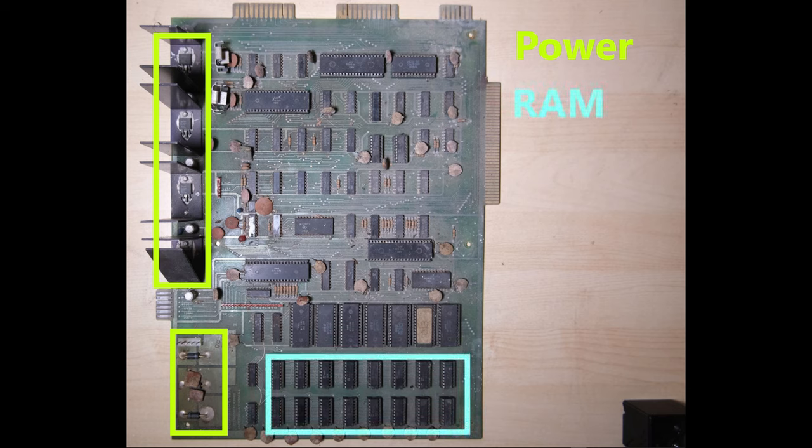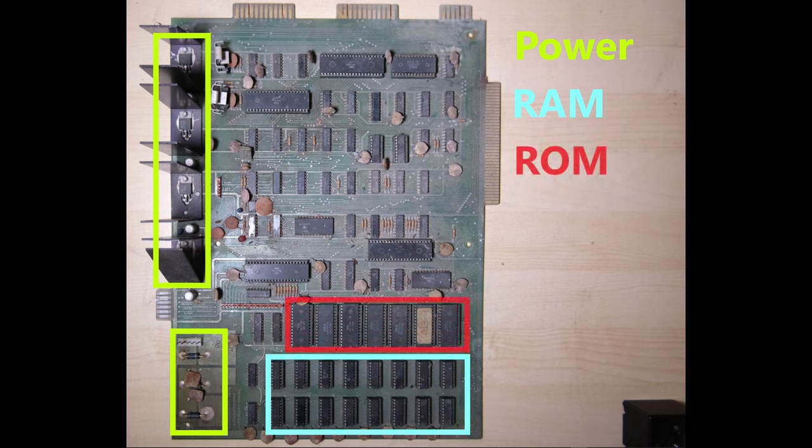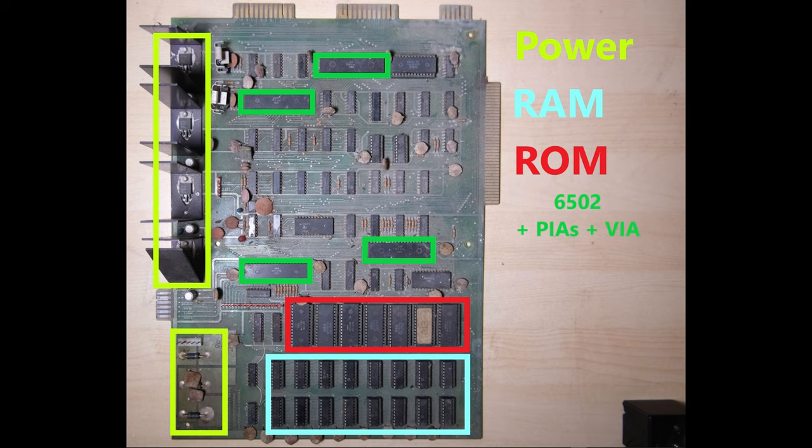Our main RAM is down the bottom there, that's 8 pairs, making 8KB. Here are our 7 ROM chips containing BASIC and the editor. Our MOS 6502 CPU and the family of chips that go with it are dotted around the board, as you can see.